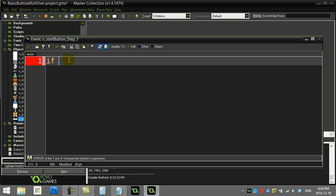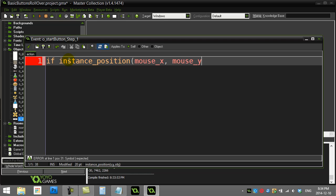The command is called if instance_position — I'm checking: is there an instance at the position I name? The position is the mouse: mouse_x and mouse_y, which are built into GameMaker. The object I'm checking it against — this button is asking: is the mouse on top of me? One way to say 'me' when naming an object is to use id — every object has an id.